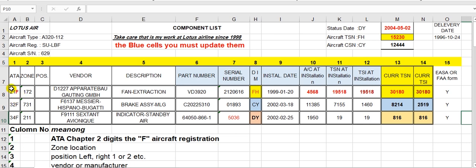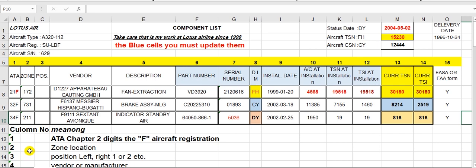What about the letter after the digits of the ATA chapter? The letter 'F' here represents the last letter of the aircraft's registration. Why? Because when I remove a component from this file and install another, this data will go to another file called the removed component file — so it represents which aircraft it came from: F or another.